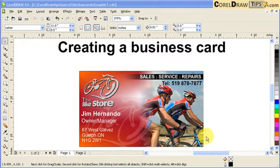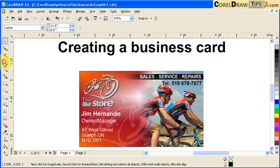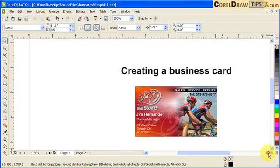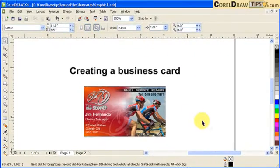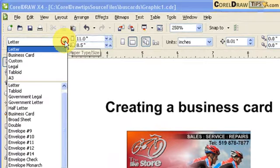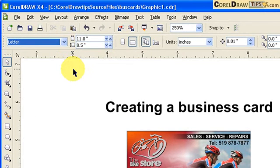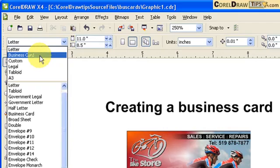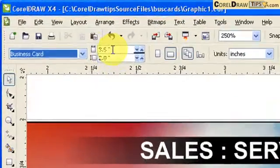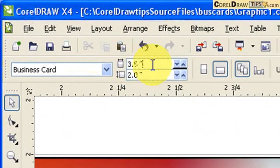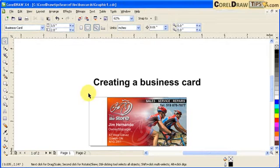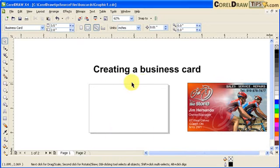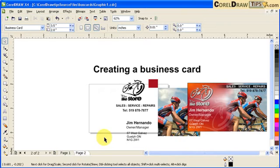This is a tutorial on creating business cards. We have an already-made business card as our target graphic that we're going to recreate. First, in CorelDRAW the default page setup is letter size, so to create a business card you go to the dropdown and choose 'Business Card.' Once you click it, the size becomes 3.5 inches by 2 inches, and you'll have a page border at that business card size.